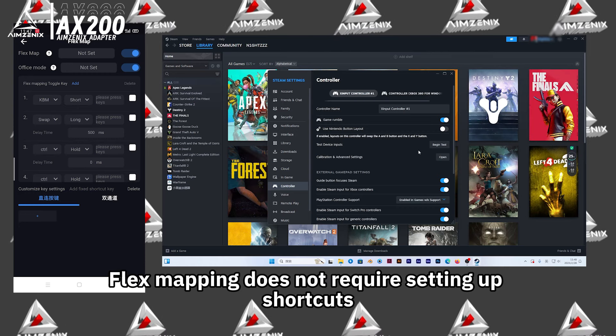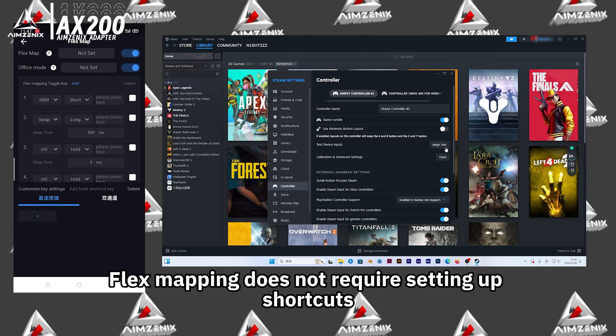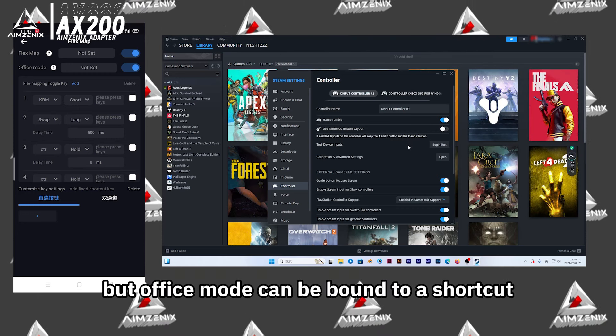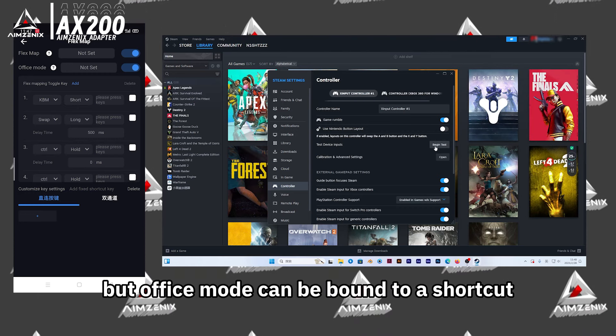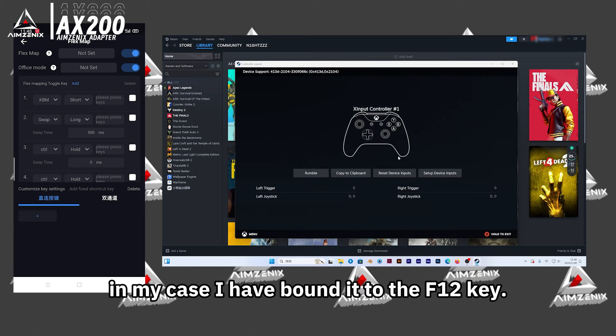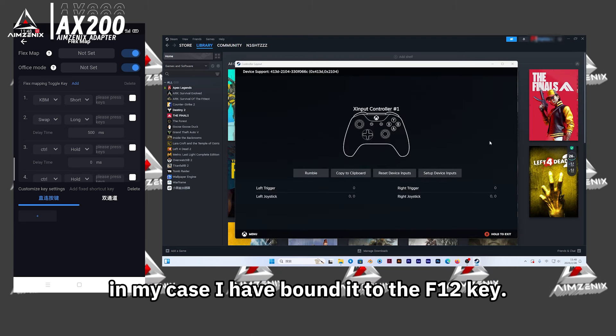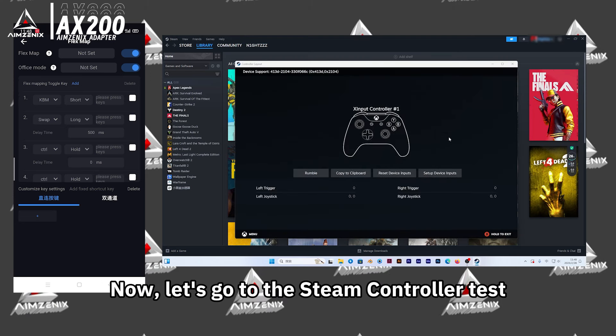Flex Mapping does not require setting up shortcuts, but Office Mode can be bound to a shortcut. In my case, I have bound it to the F12 key.